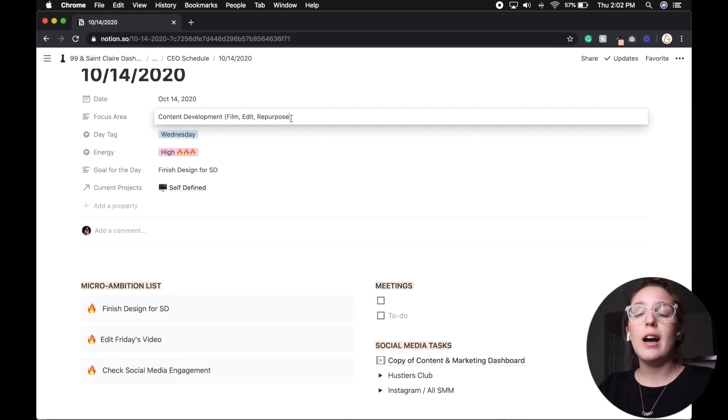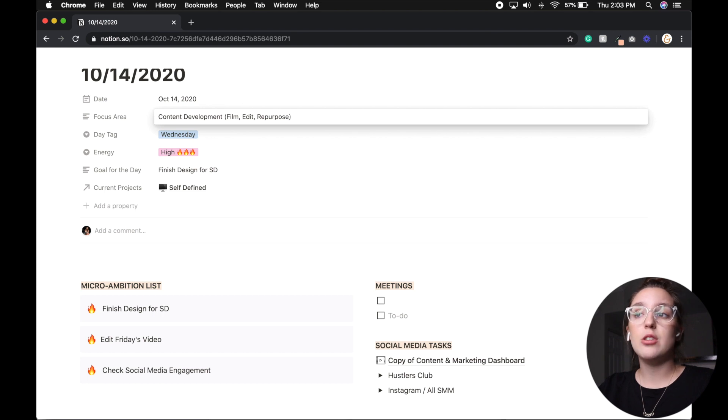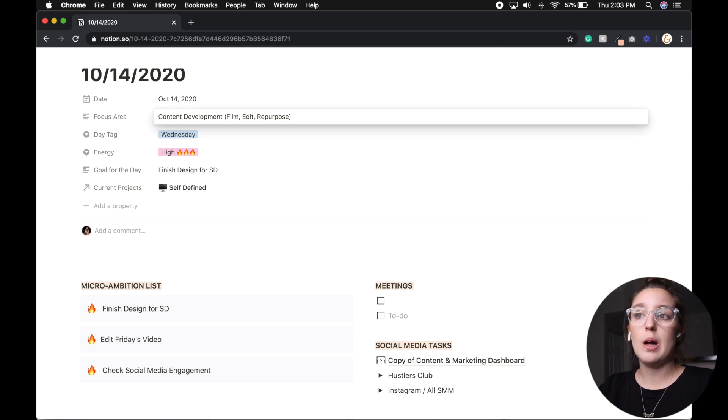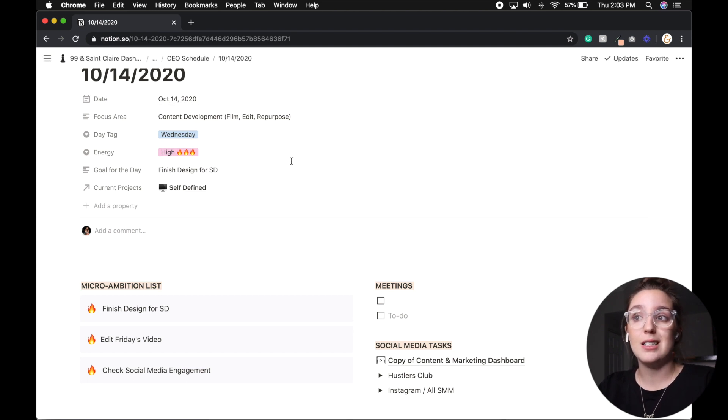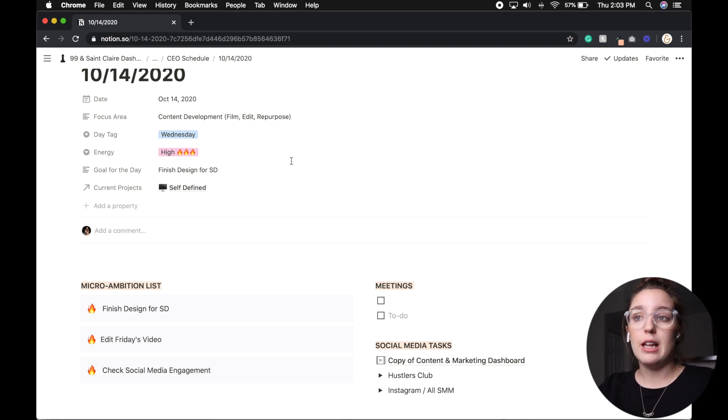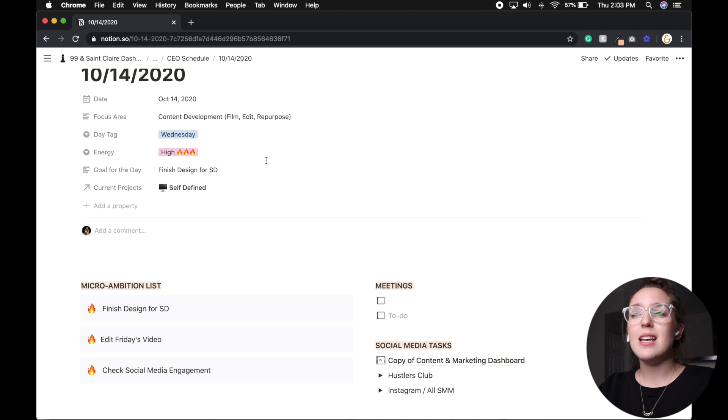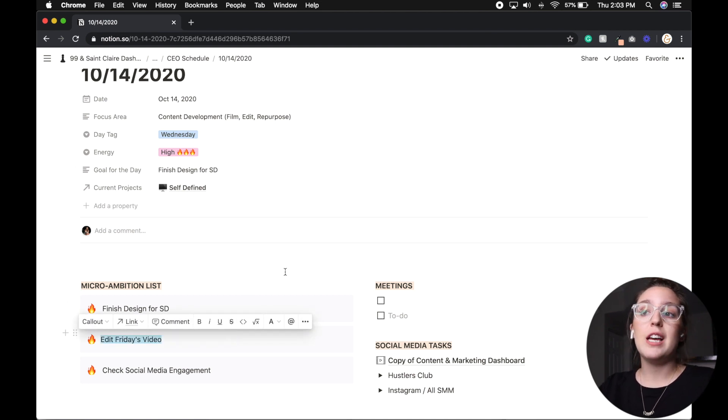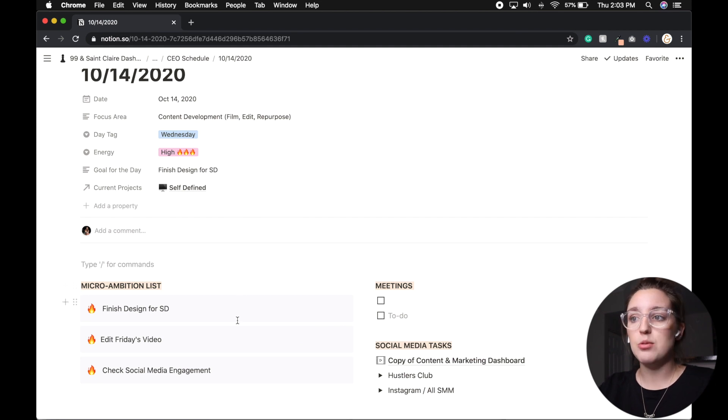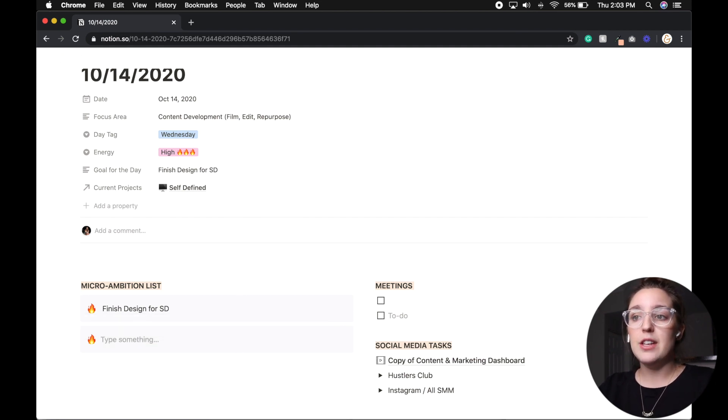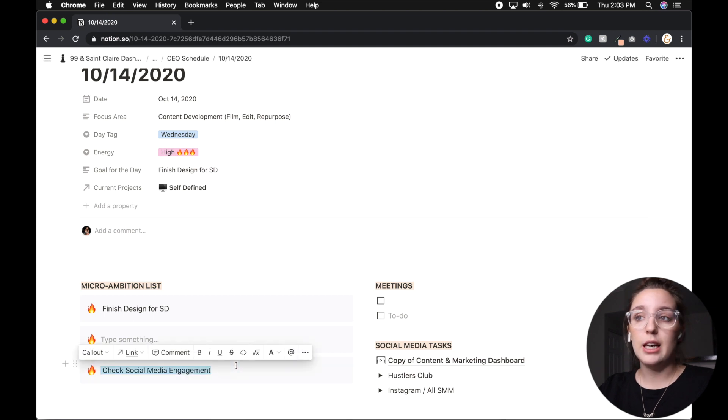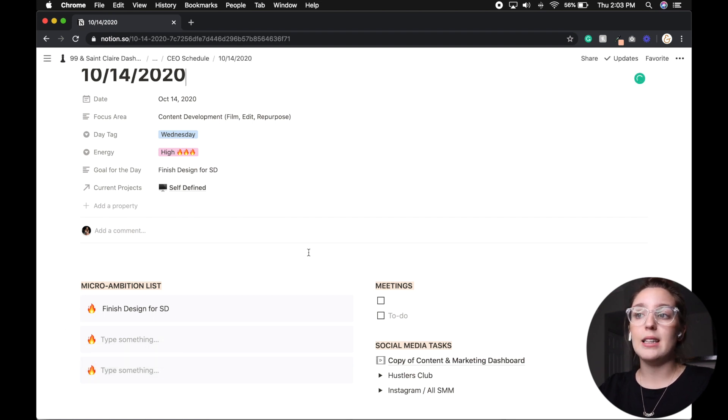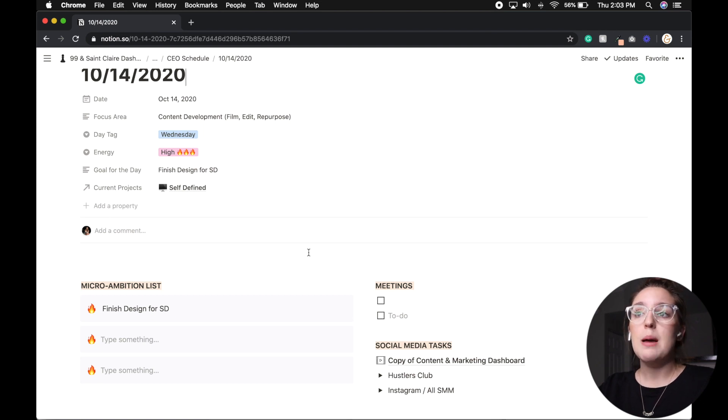So as you can see on here, we have the date, we have our focus area. So I do have a scheduled day for each kind of bucket within my business. And so on Wednesdays, I try to develop content, film, edit, repurpose, et cetera. And then I list my energy level. I do have a goal for the day. So because I had pre-filmed content last week, my goal for the day was actually a day rate design for self-defined. And then from there we have a template. Now this is a micro ambition list, meetings, and quick links to social media tasks.